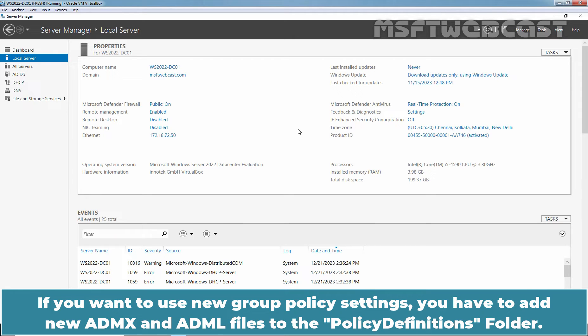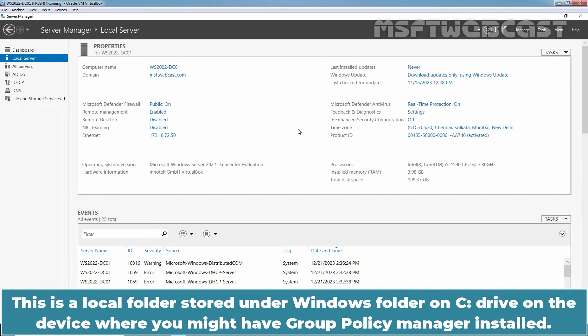If you want to use new Group Policy settings, you have to add new ADMX and ADML files to the Policy Definitions folder. This is a local folder stored under Windows folder on C drive on the device where you might have Group Policy Manager installed.